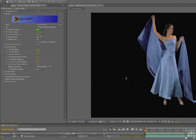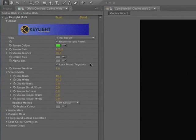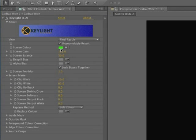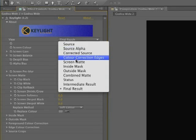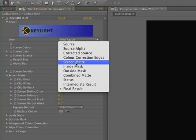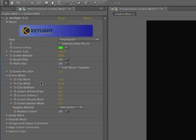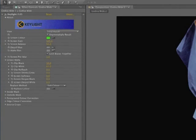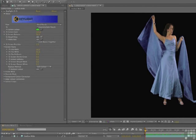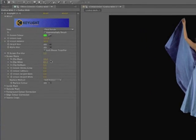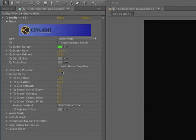So the steps, again, just to review, identify the screen color and then swing over to screen mat so you can see the mask. The object of the game is to make the blacks black and the whites white. And to do that, you can adjust the screen gain to bring up the blacks. Or you can use the clipping in the screen mat to bring up the black and the white. And if you want to soften the edges of the mask, you might want to use a little bit of screen pre-blur.